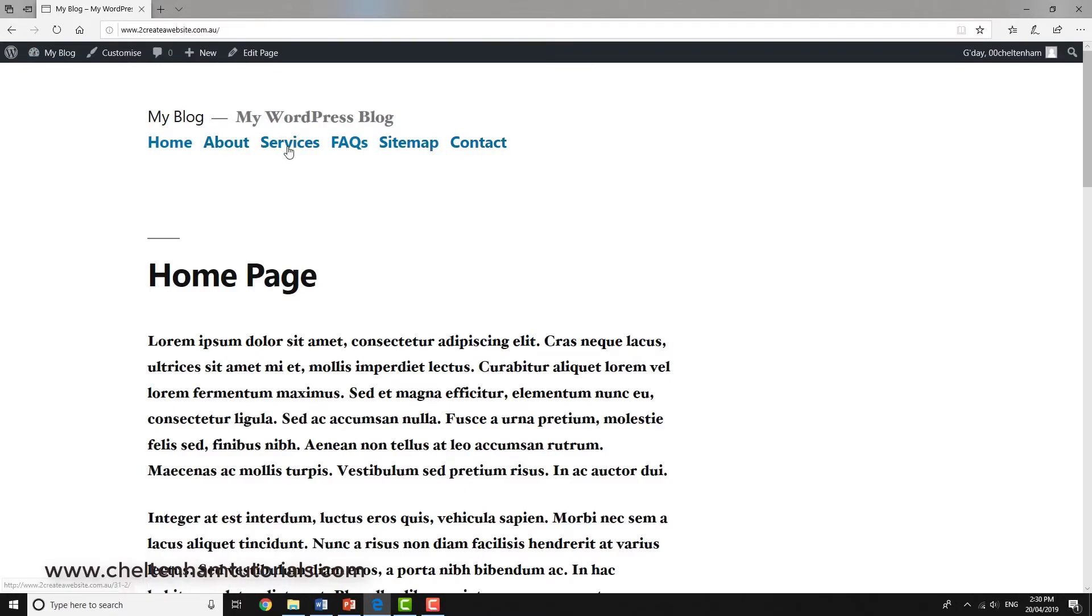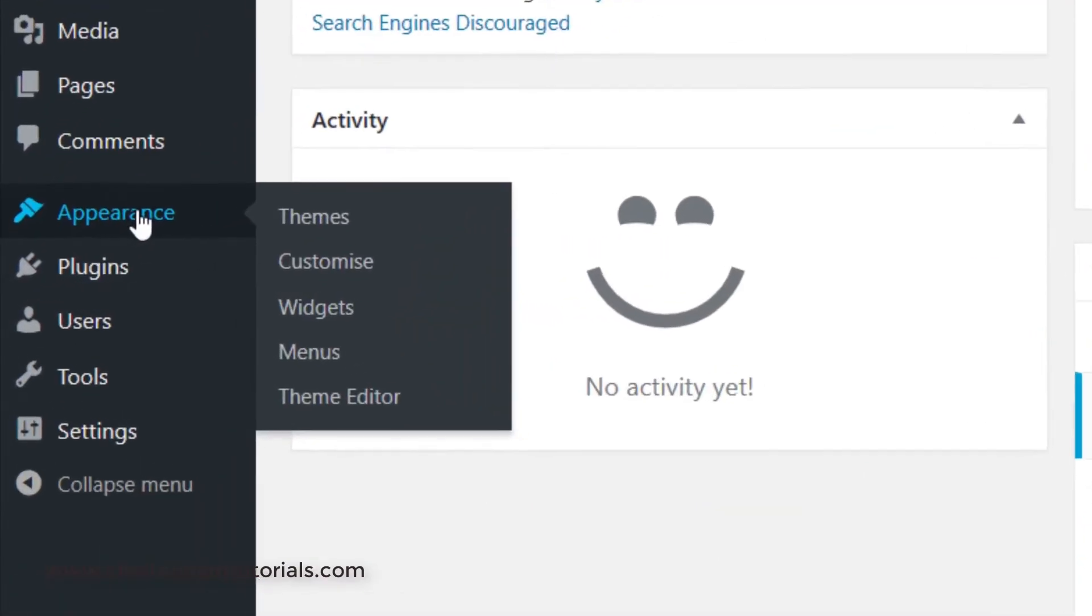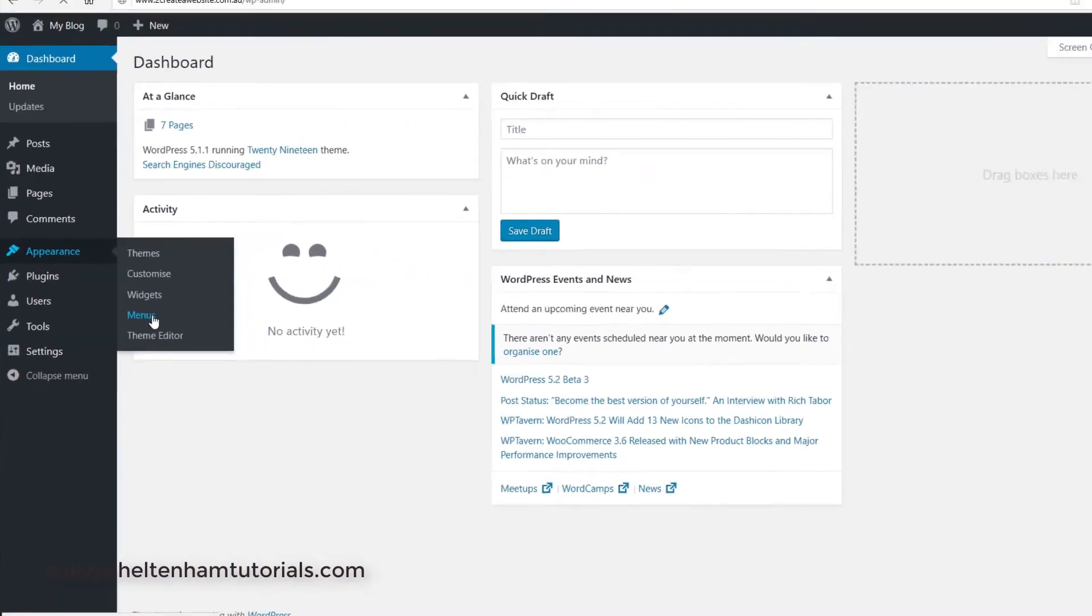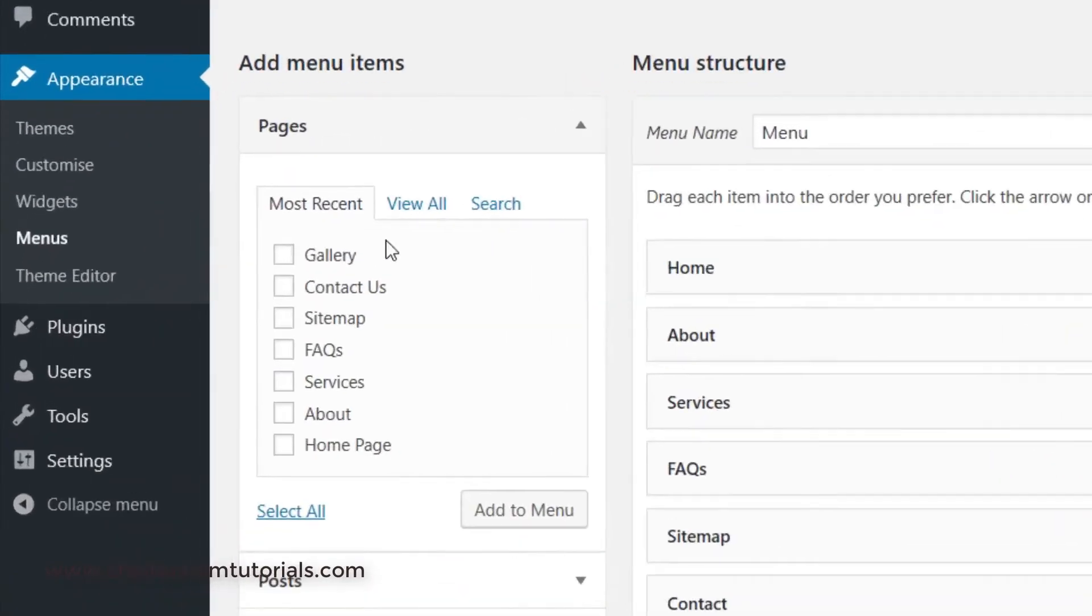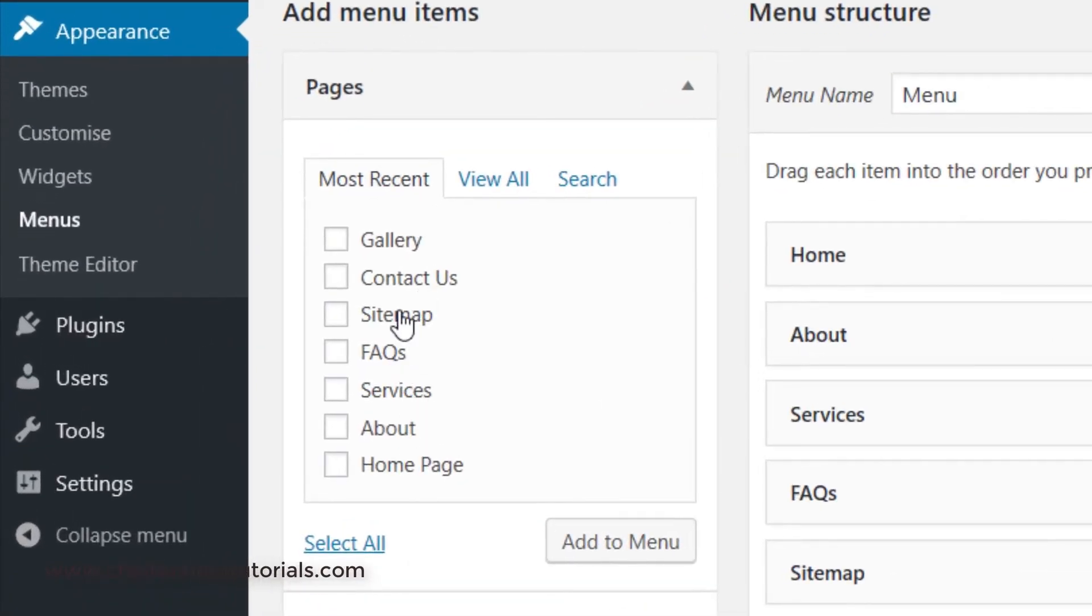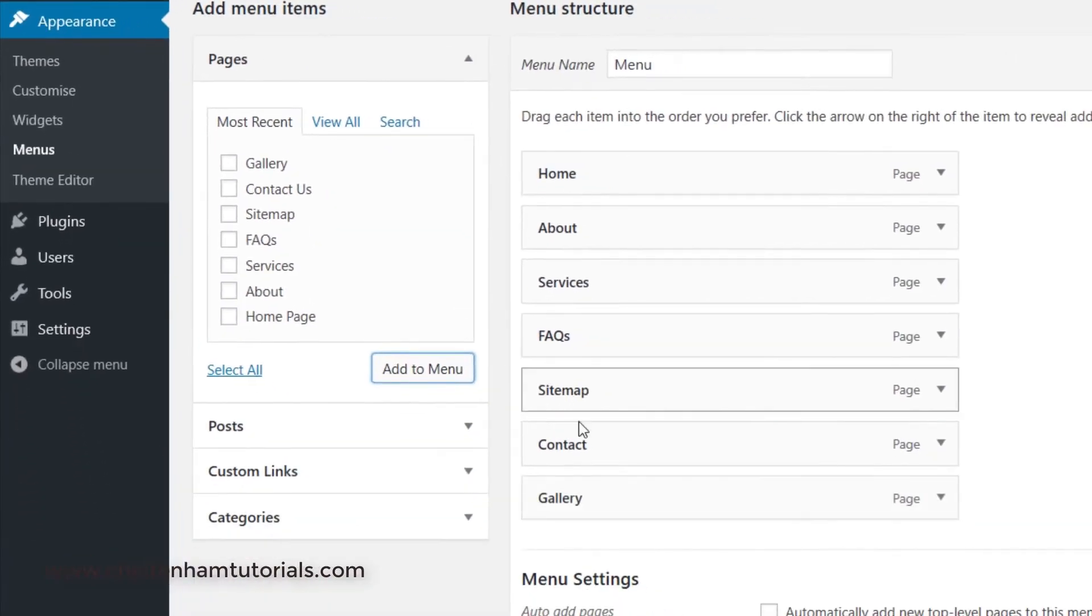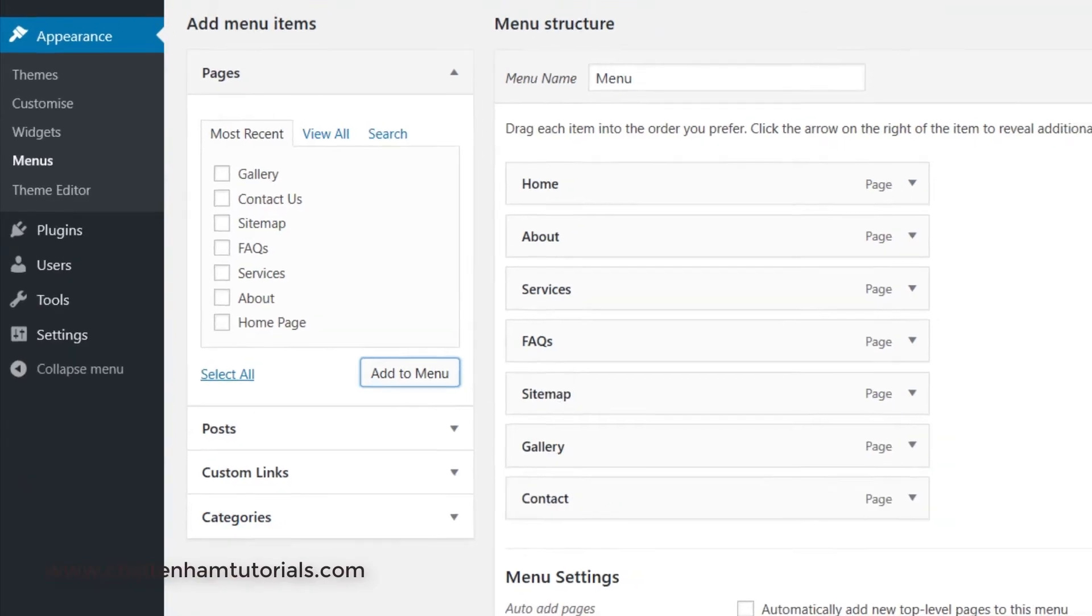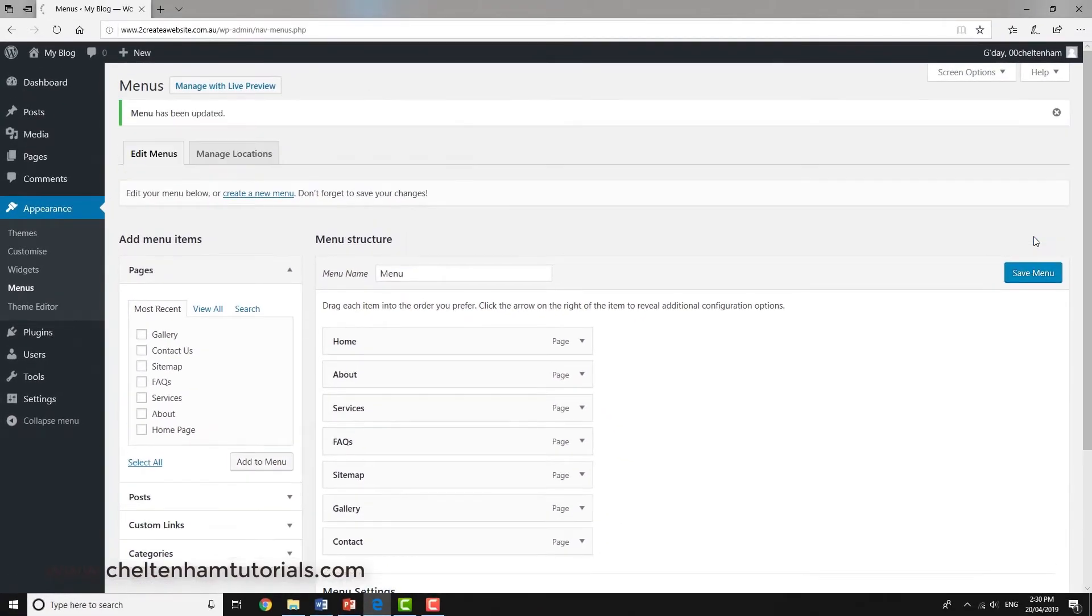What we need to do is go back here, go back to Appearance, Menus. Whenever you create a new page, it's always listed at the top there. In this case, I'll click Gallery and I'll say Add to Menu. I'll drag it up so we've got Contact as the last item. I then go and save the menu.